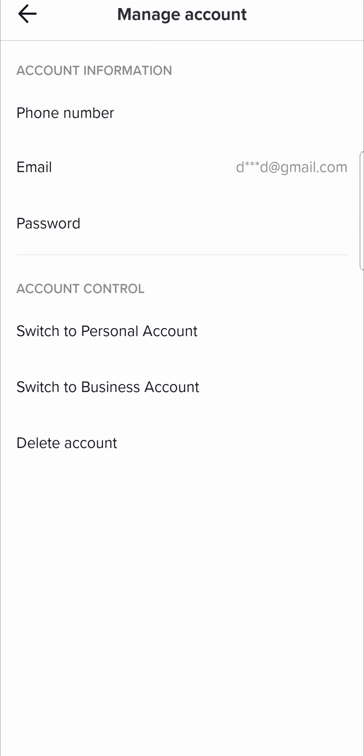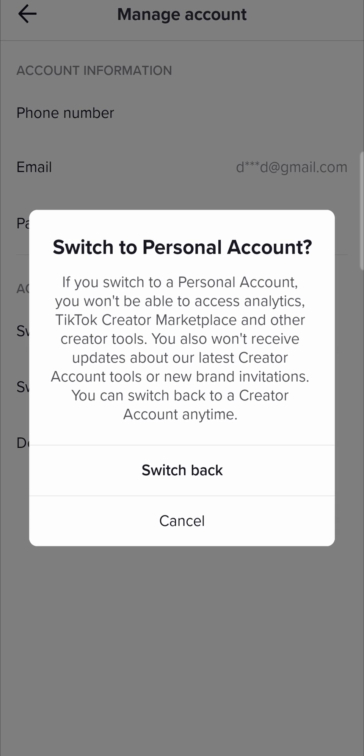All you need to do to turn off your analytics is tap here where it says switch to personal account. If I tap on that,